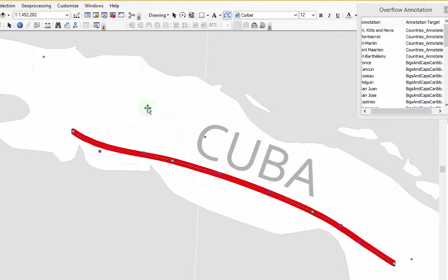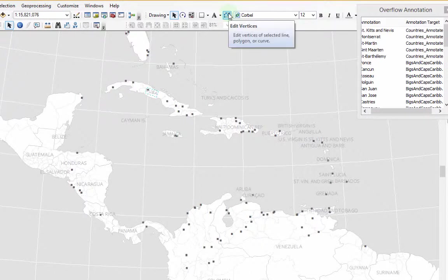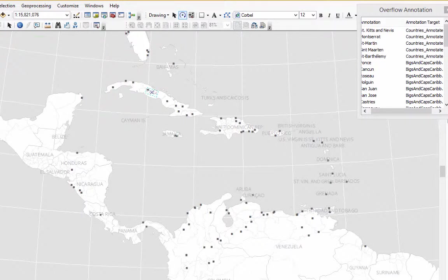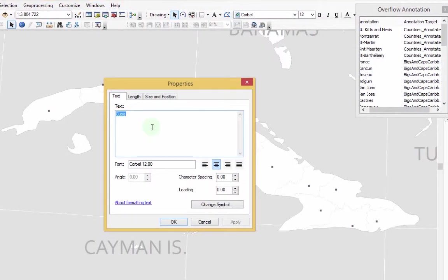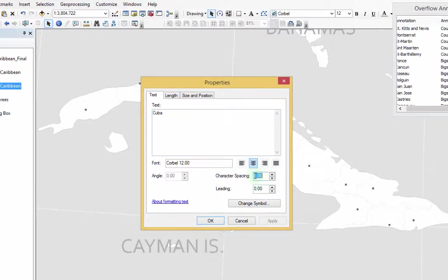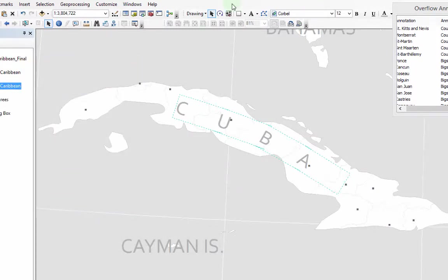Cuba is looking better. Notice that they do have Bezier curves as well — Beziers aren't only for Adobe Illustrator. We can click the arrow tool to just move the name a little bit, and we can also rotate it as we see fit. Right-click over this and go to Properties. Under Text, there's character spacing — let's type in 300, and it should follow the Bezier lines that you created.